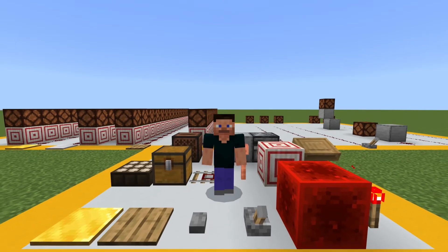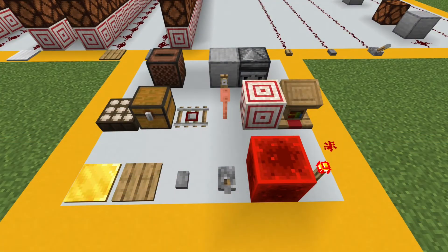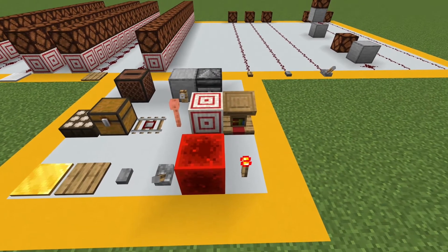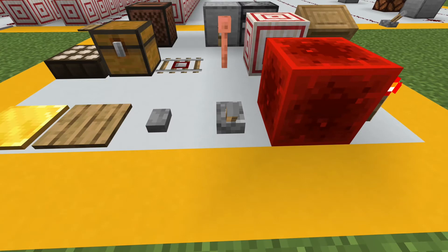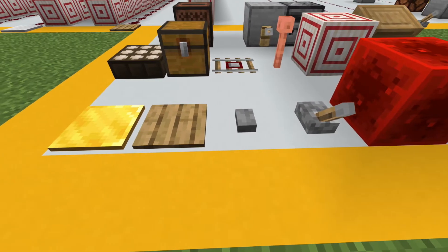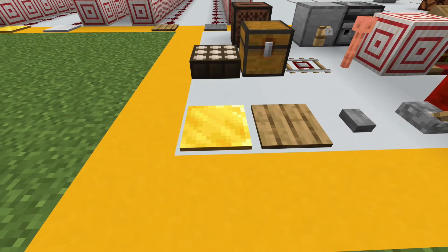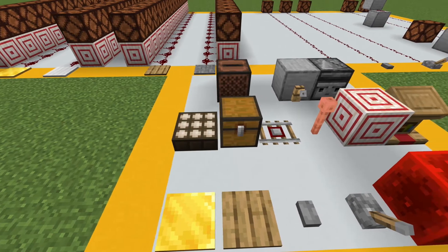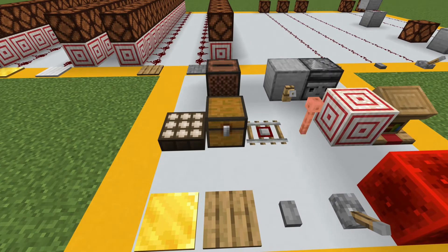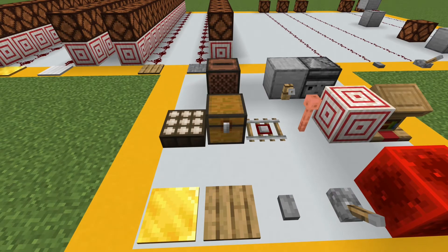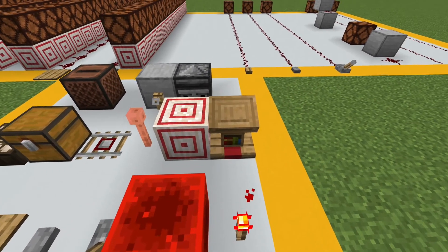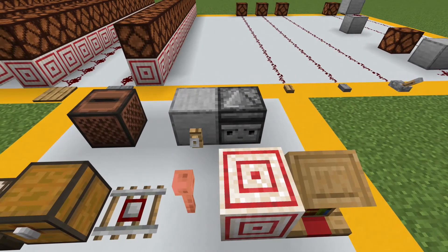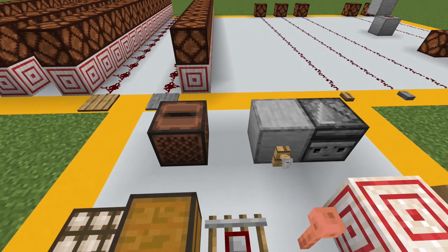Today we're going to be taking a look at redstone power components. As of version 1.17, there are a total of 15 power components in Minecraft Bedrock Edition. You can see each one laid out here: the redstone torch, a block of redstone, a lever, buttons (both stone and wood types), pressure plates (both wood and stone types), weighted pressure plates (both light and heavy), the daylight sensor, a trap chest, activator rails, lightning rods, target blocks, lecterns, observers, tripwire hooks, and jukeboxes.